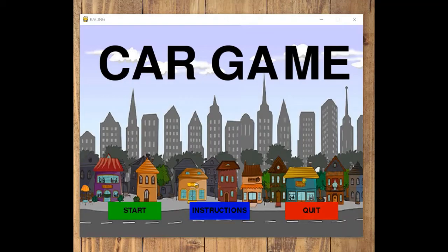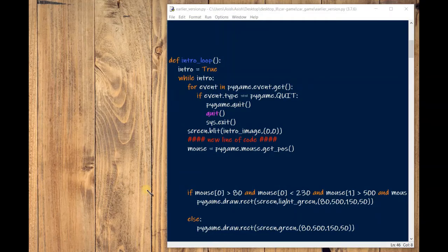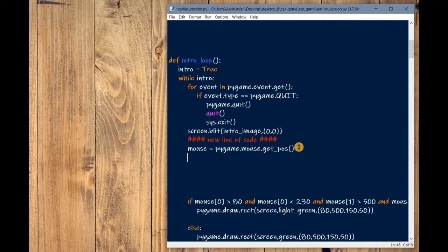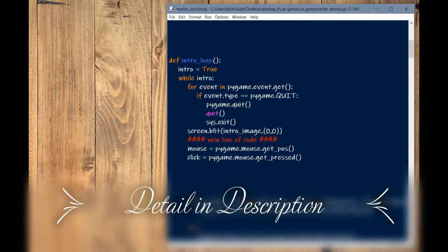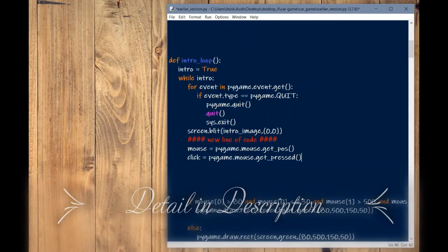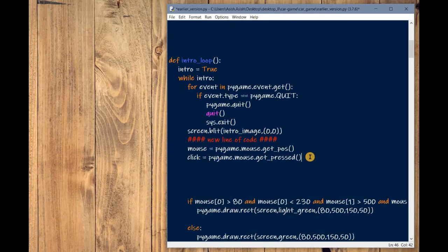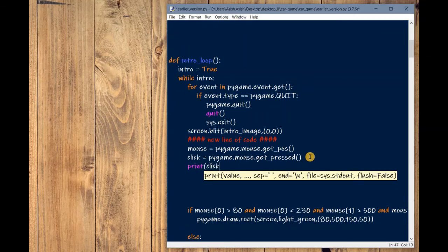Let's start coding. In the pygame library, there is a mouse module that works with mouse actions. We need to capture the mouse click action. Inside the mouse module, there is a method called get_pressed. We create a variable called 'click' and assign it pygame.mouse.get_pressed(). This method returns a sequence of booleans representing the state of all the mouse buttons. Let's print it out to understand it better.